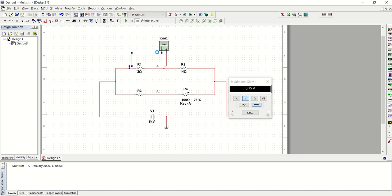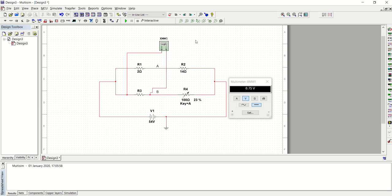I've stopped the simulation and I'll quickly measure the voltage across R3. And that is 17.47 volts.